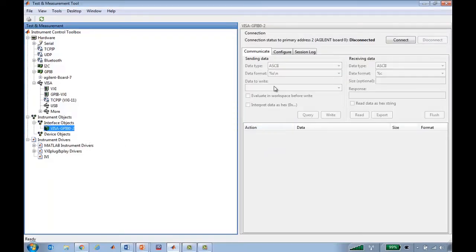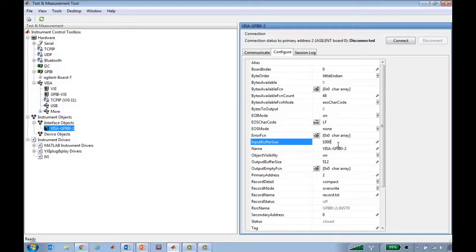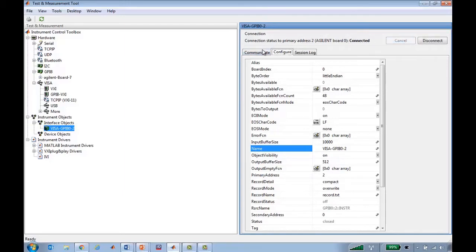When I select that interface object, we see a new pane appear which allows me to connect to that instrument. Before I connect, I first want to make sure that the parameters for my connection are what I want them to be. One thing I'd like to change is the input buffer size, because I plan to read some data off of this oscilloscope and I'd like the MATLAB buffer for reading that data to be a little bit larger to make sure I can read all of the data. And so now I can connect to the device.